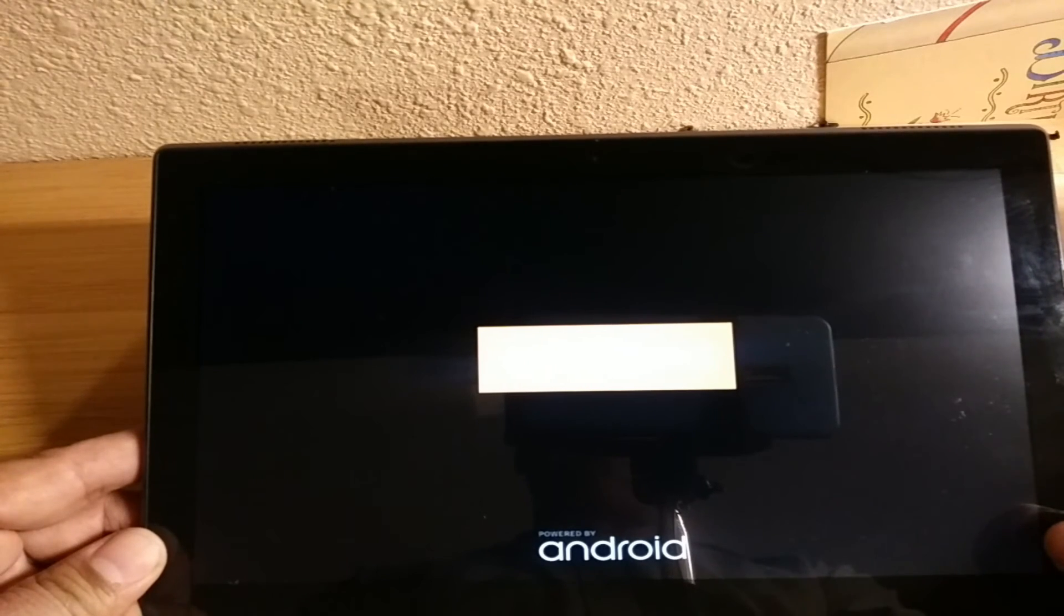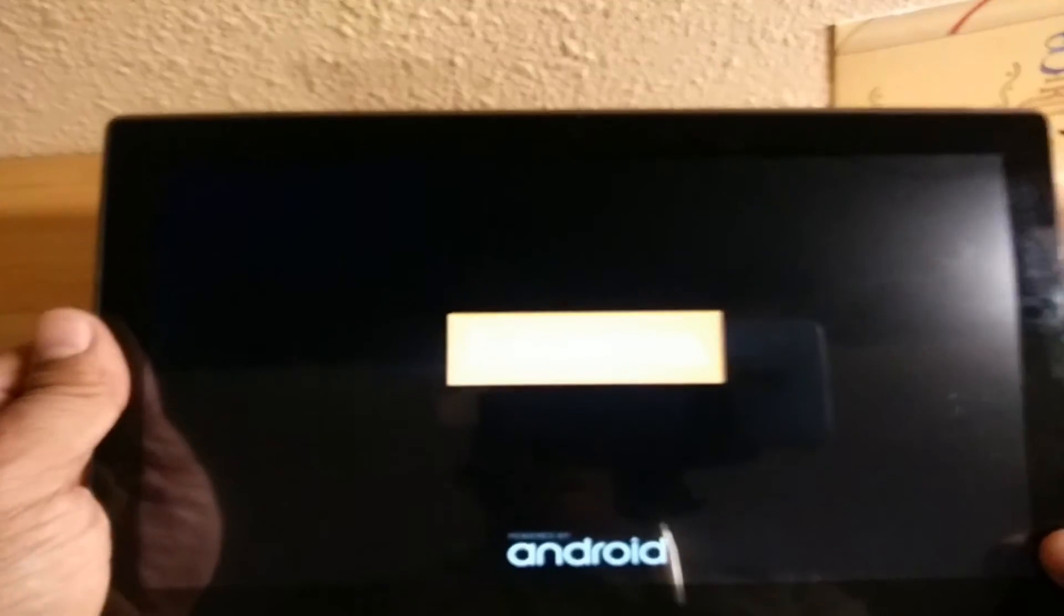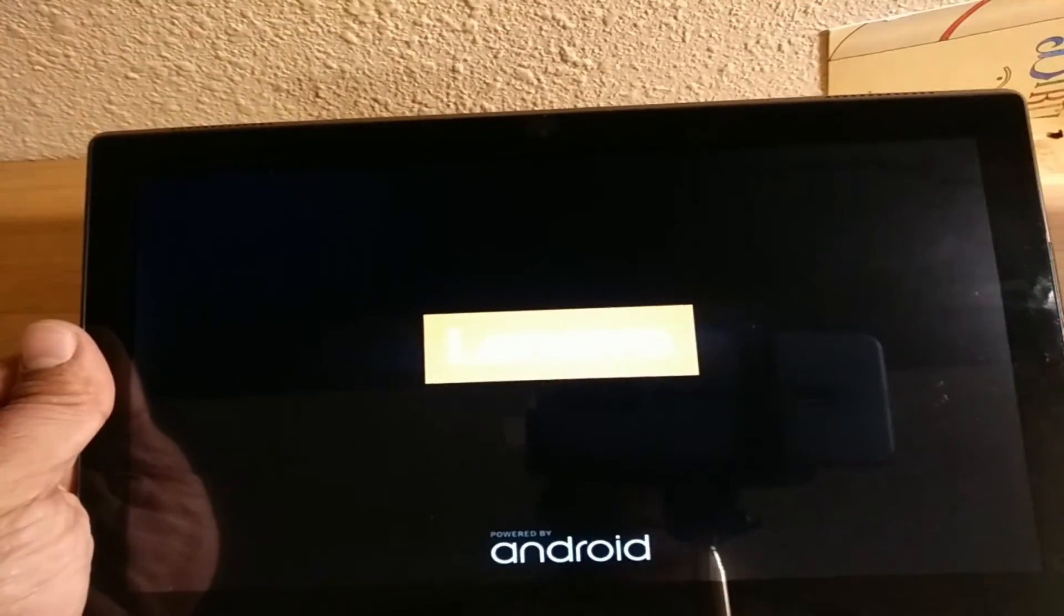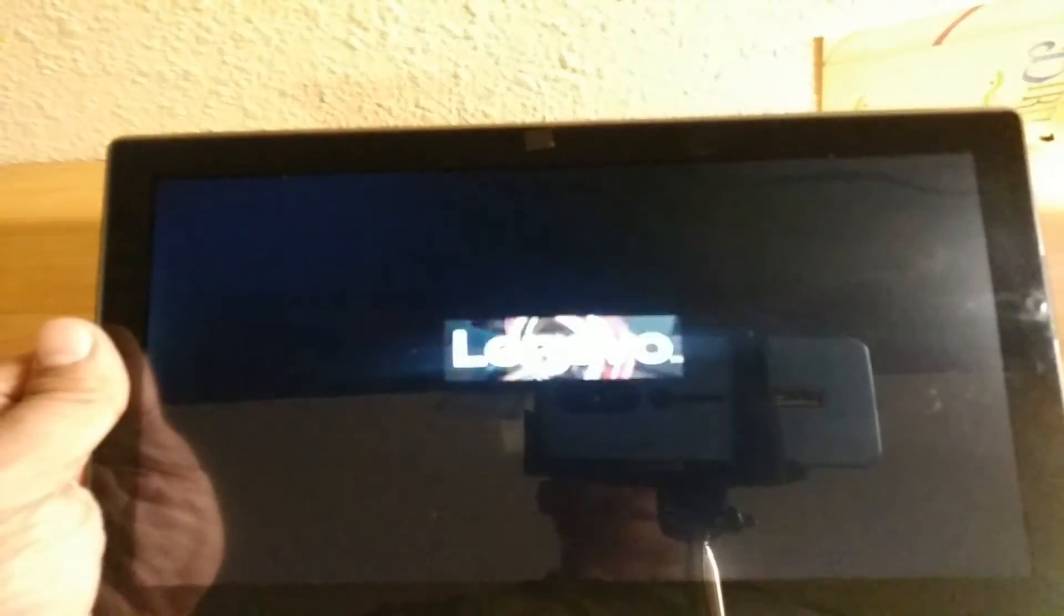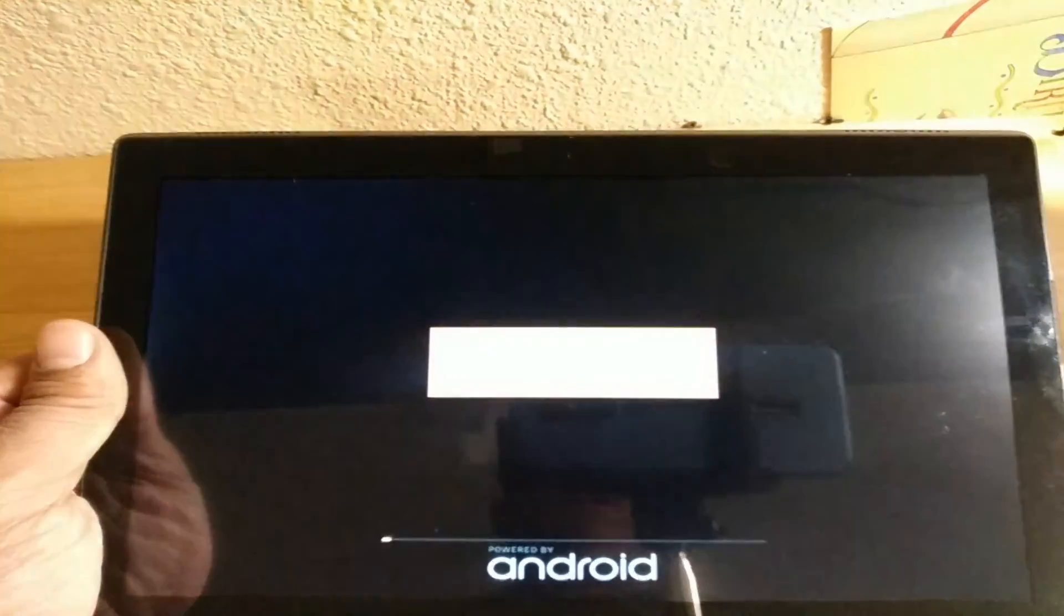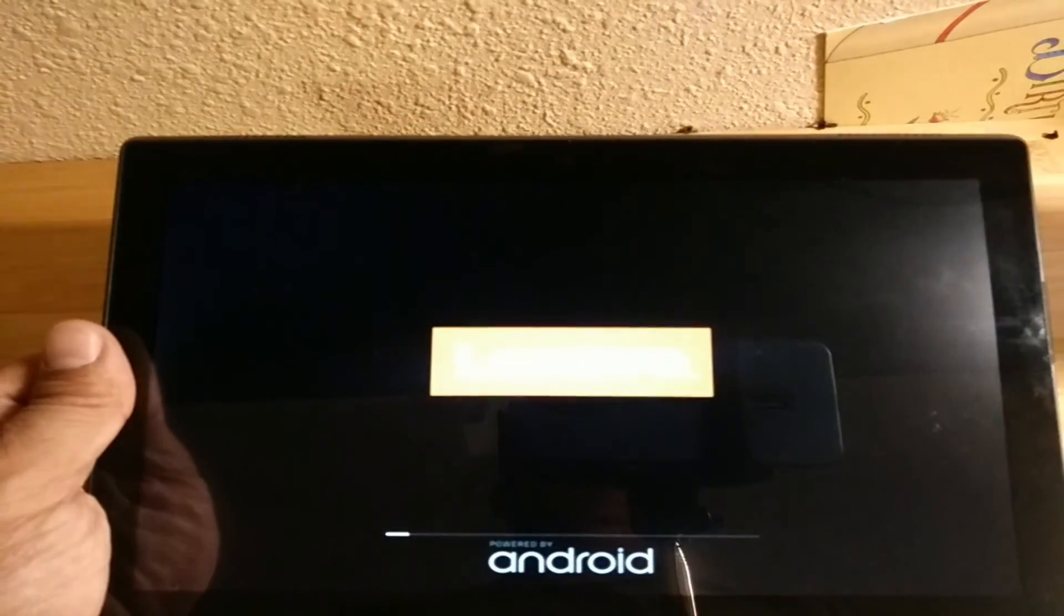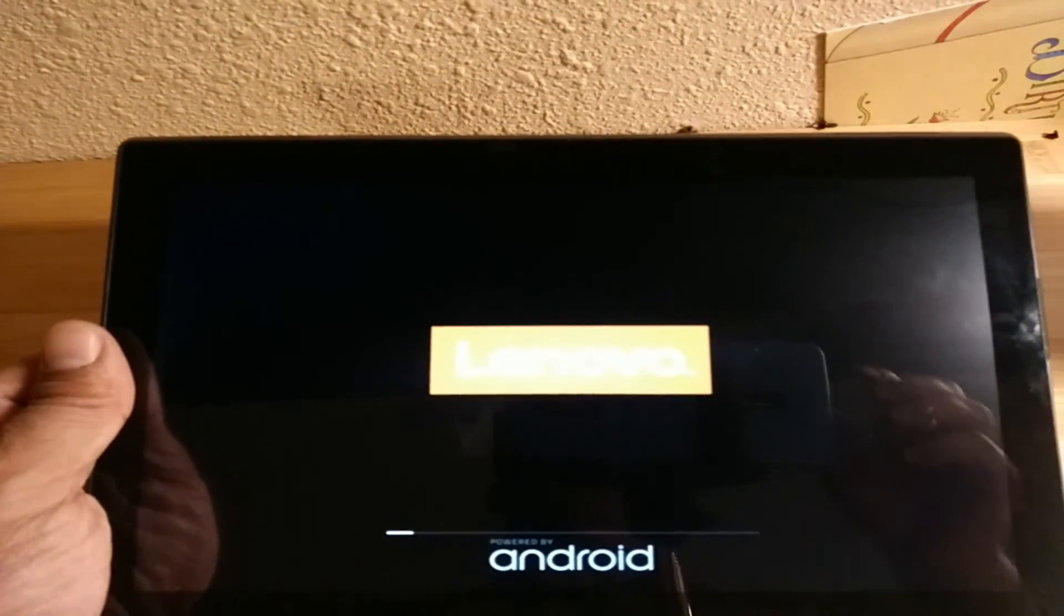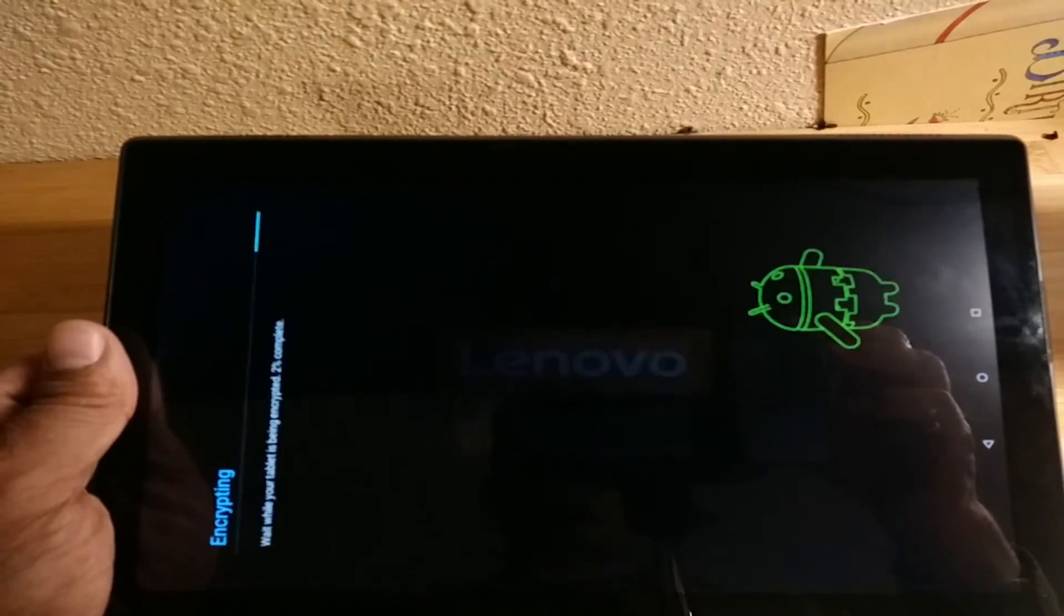So that would be it for now guys. This is the factory reset on a Lenovo tablet. I will see you next time. Thank you.